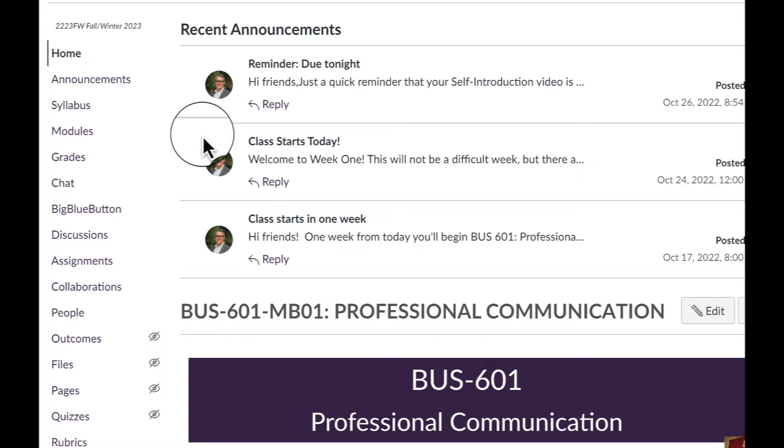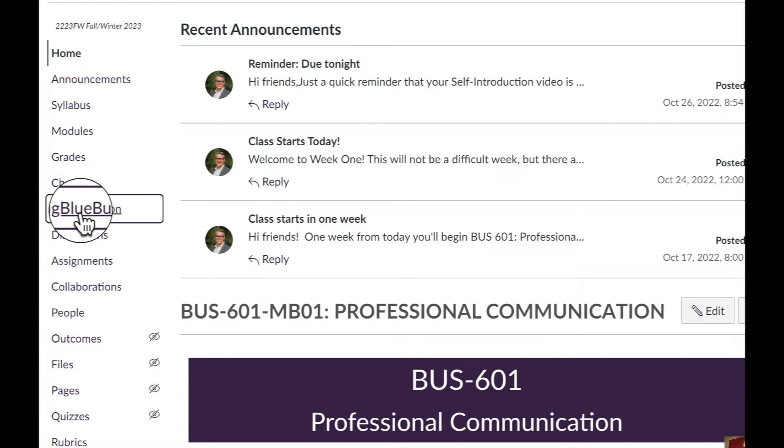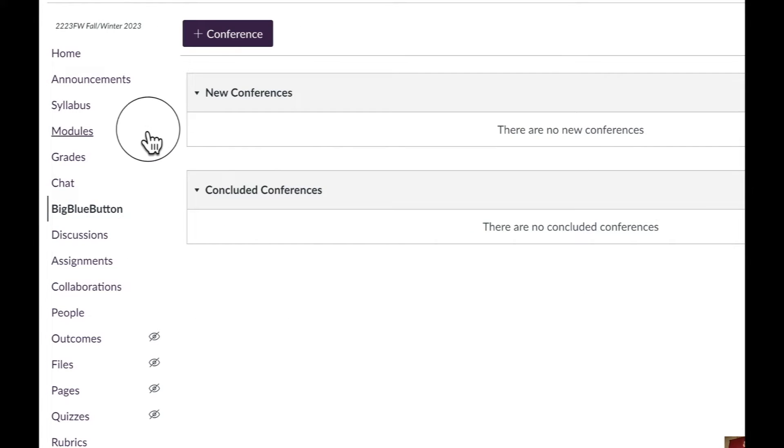BigBlueButton is a video conferencing tool built into every single Canvas course. To start one, we just click on the link that says BigBlueButton. Then we hit Add Conference.